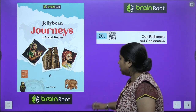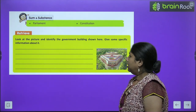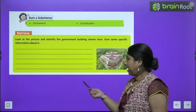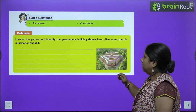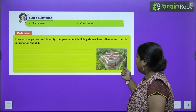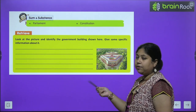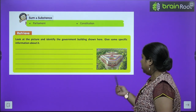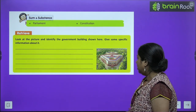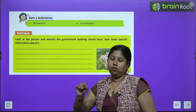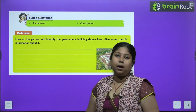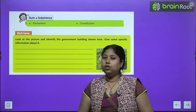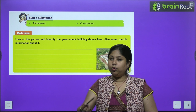Before we study, there is an activity. See this picture — can you identify this government building and give some specific information? This is the newly designed Parliament of India. You have to write some lines about this building. This is something to be done by you — research on it and then write about it.